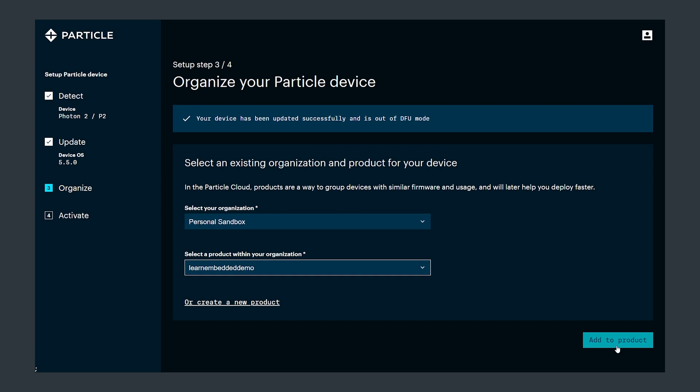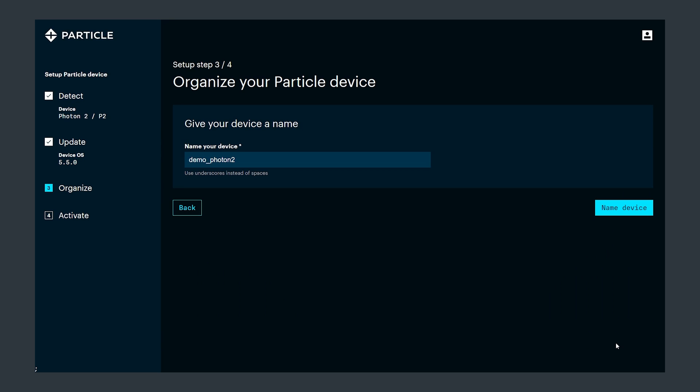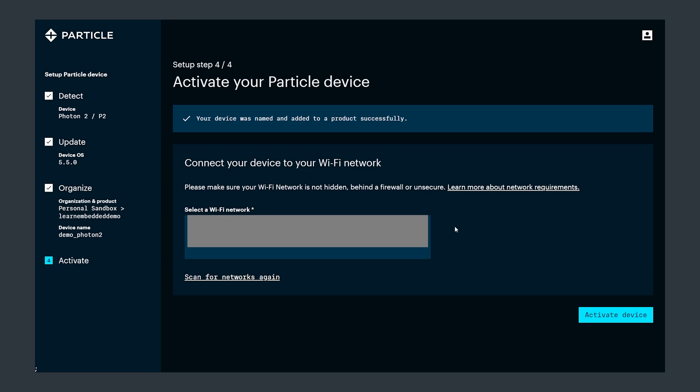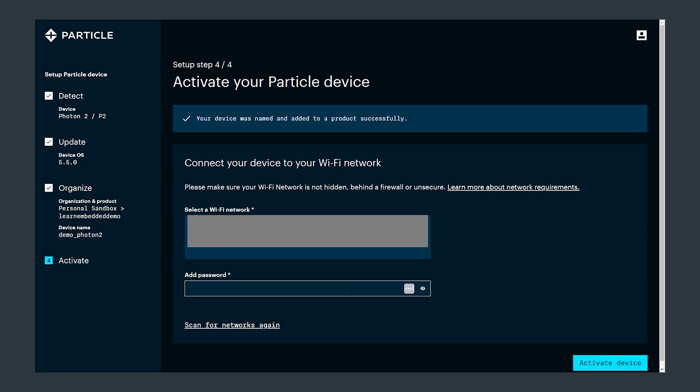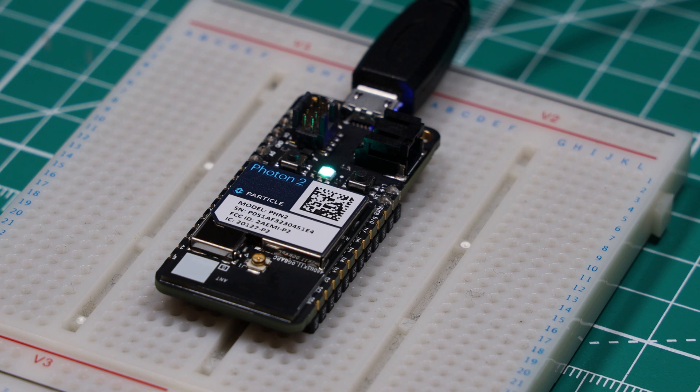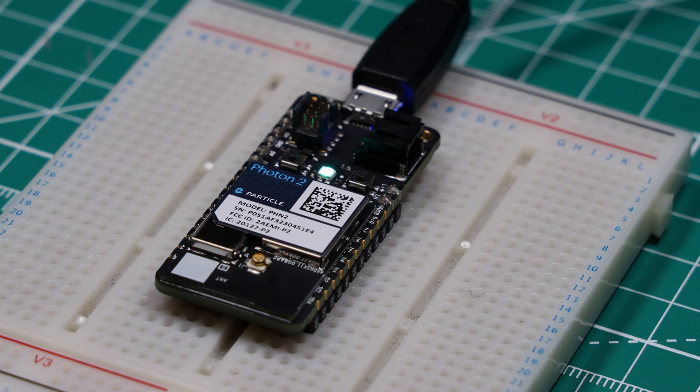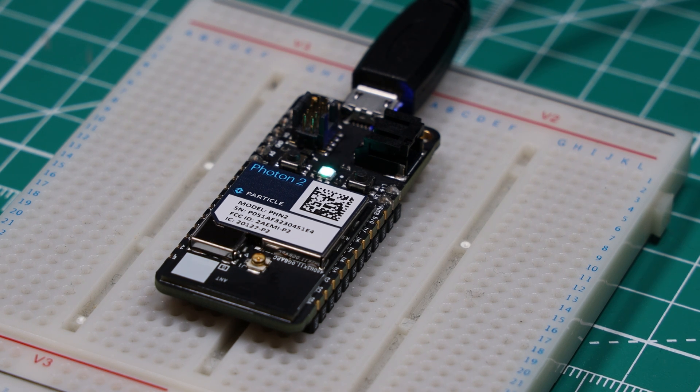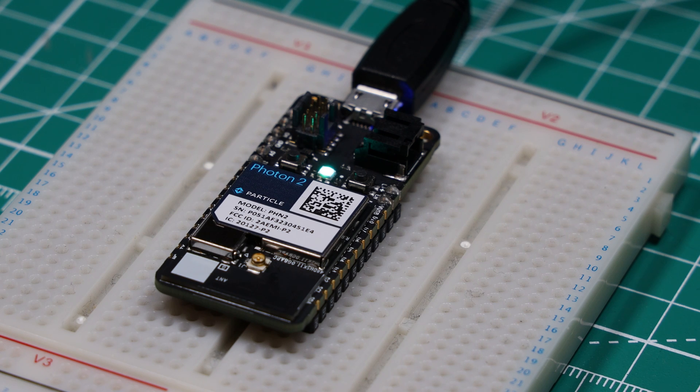Once complete you will need to add it to a product in your personal sandbox. Create a new product then give the device a name. From the options select your Wi-Fi network from the list and once connected you should see the status RGB LED breathing a cyan colour. And this tells you that it is connected to the internet and the particle cloud.